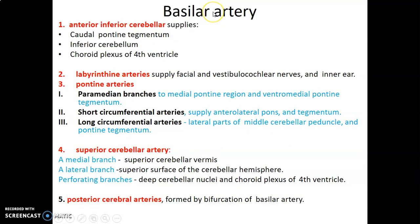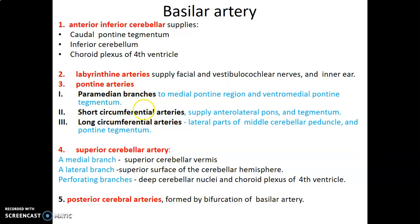The two vertebral arteries unite to form basilar artery. Basilar artery gives the anterior inferior cerebellar artery that supplies the caudal pontine tegmentum, the inferior part of the cerebellum, as well as the choroid plexus of the fourth ventricle. We also have the labyrinthine artery that follows the facial and vestibulocochlear nerve through the internal acoustic meatus to go to the inner ear and supply the labyrinth. Then we have pontine arteries, which are divided into three: paramedian close to the midline, short circumferential to supply the anterolateral aspect of the pons and tegmentum, and long circumferential arteries that supply the lateral portions of the middle cerebellar peduncles and the pontine tegmentum.